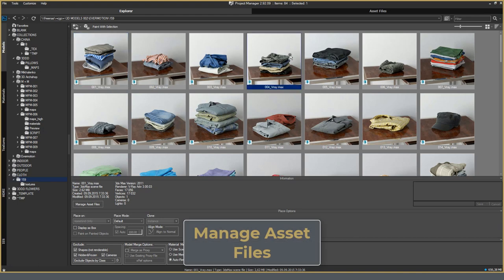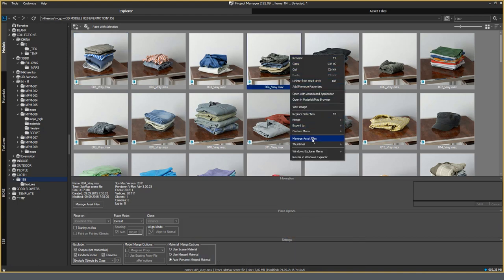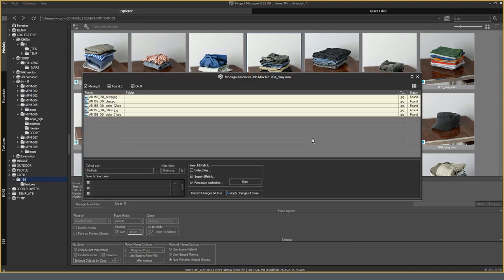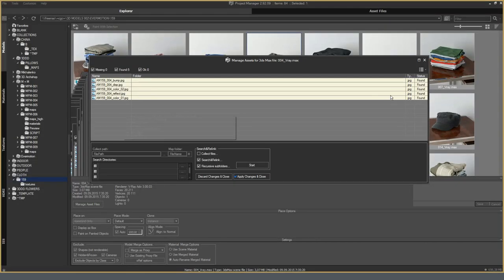Manage Asset Files opens a functional window where you can see the status of texture files for the selected model. In this window, some of the functions of Batch Render and Relink utilities are implemented. I can locally for one model find, collect, or relink files without actually opening them in 3ds Max.